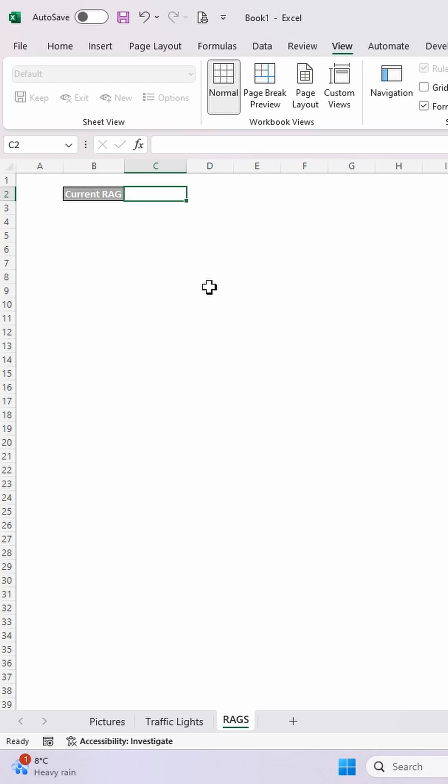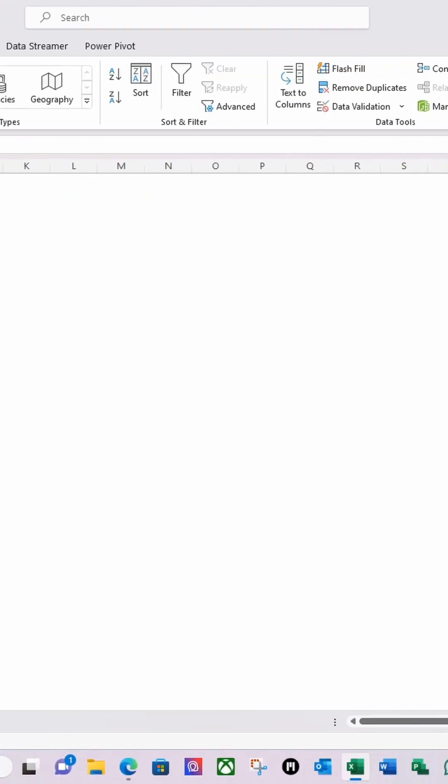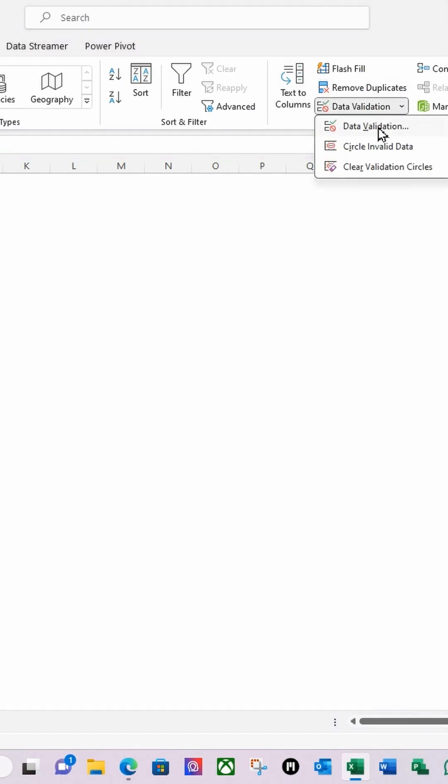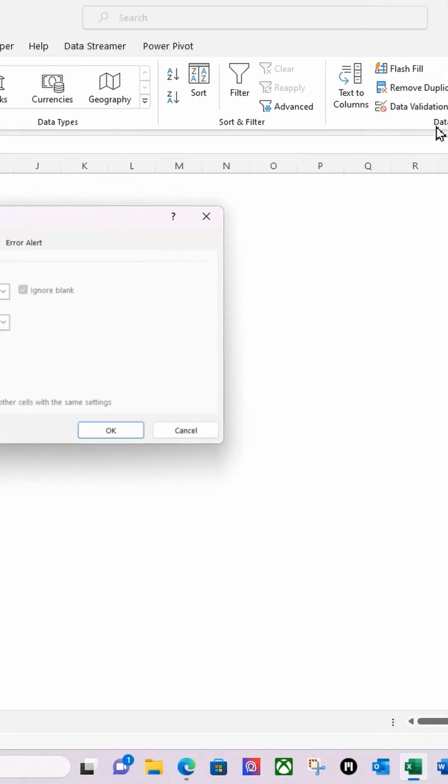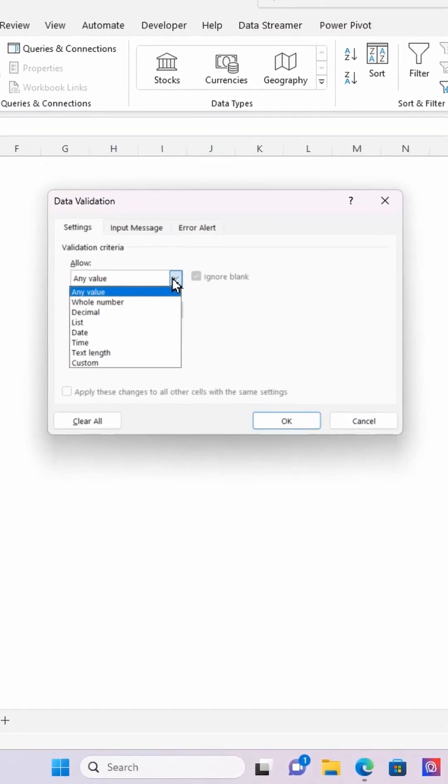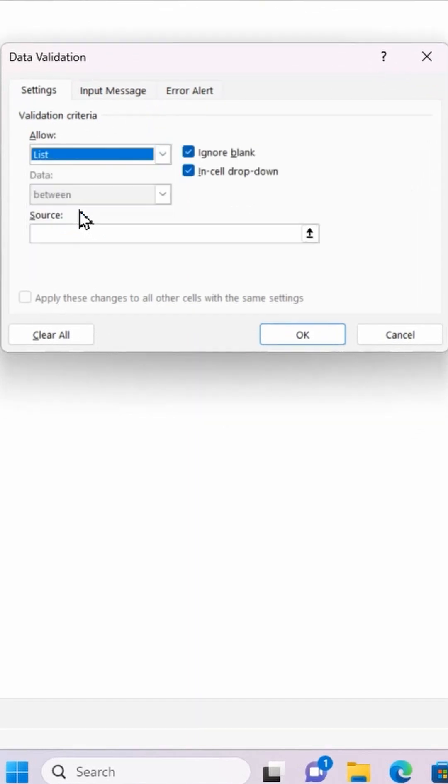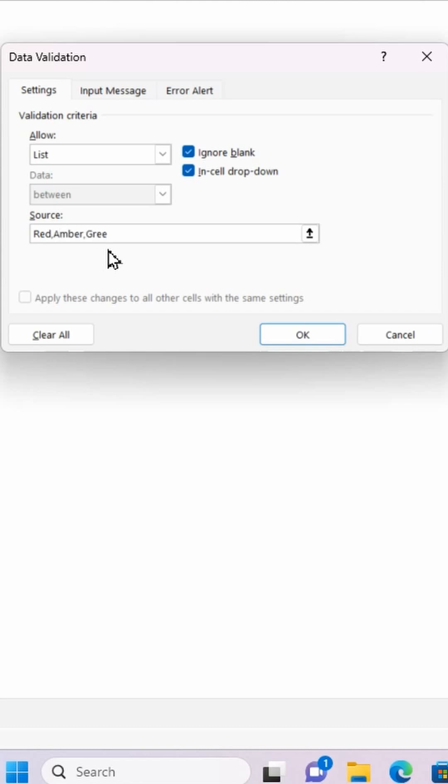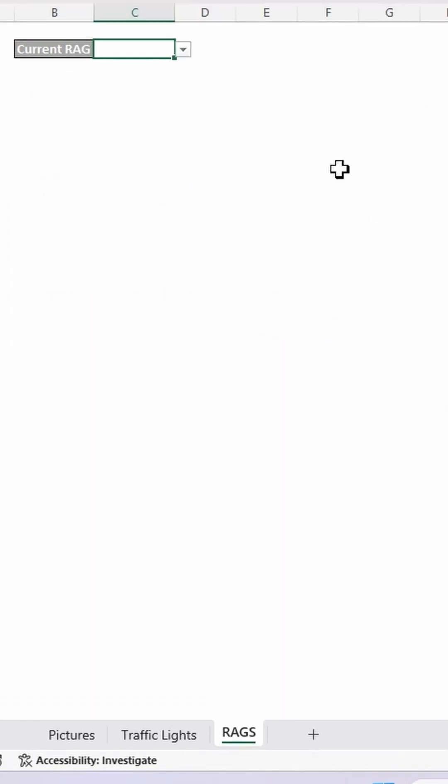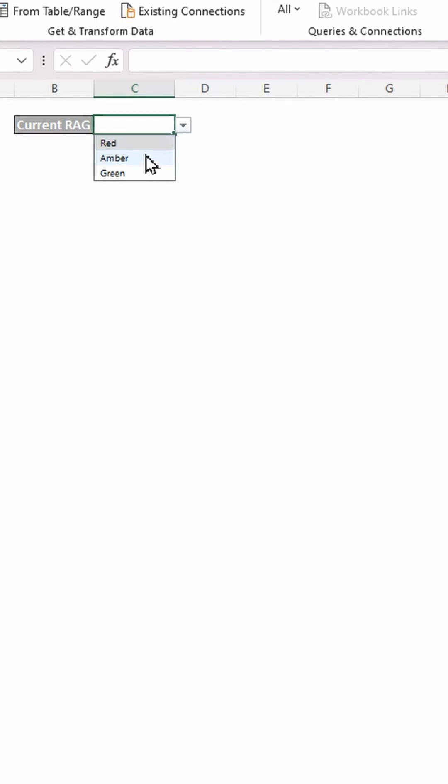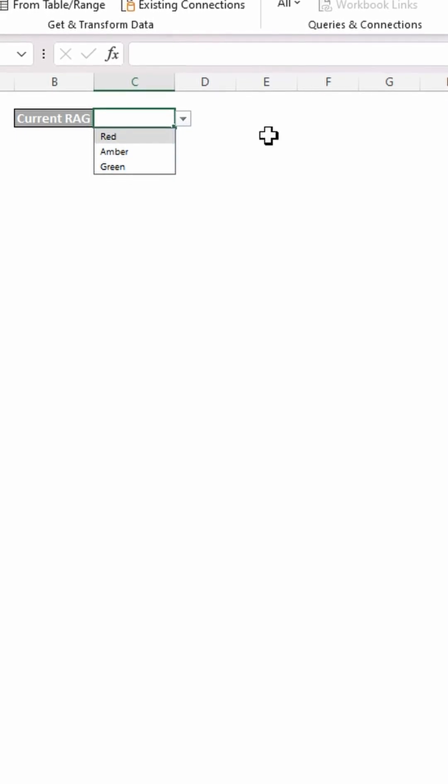And I'm going to create a drop down using data validation in this cell. So I'm going to go to data, data validation, list. And then I'm going to type the name ranges. Red. Amber. Green. And click OK. So now I've got my red, amber, green.